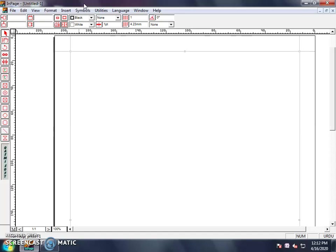The next tool is the IBM Tool. What does the IBM Tool do? The IBM Tool is called the Hand Tool. So the Arrow Tool is called Arrow Tool and the Hand Tool is called IBM Tool.